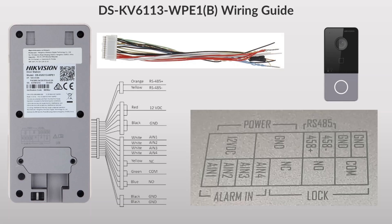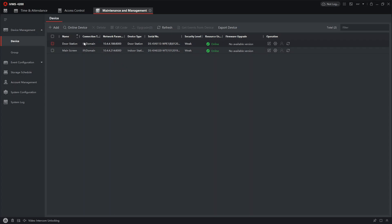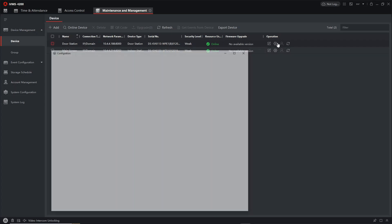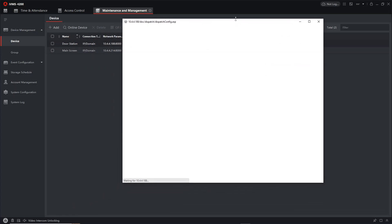We're on IVMS now and as you see we just literally got one door station, one screen, basic setup. All we've done is added a user. We added a user in the last video.